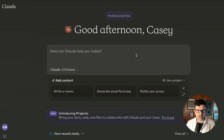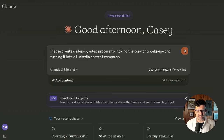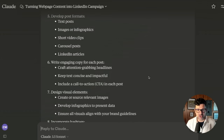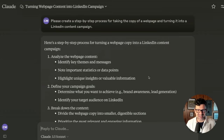Let me show you how this works. I'm going right over to Claude here — this is just Claude.ai. And you can see by default it has this latest model, Claude 3.5 Sonnet. A lot of big news about this as it is outperforming ChatGPT by a wide margin, and it can do some really cool things. So I'm saying: please create a step-by-step process for taking the copy of a web page and turning it into a LinkedIn content campaign. And there you have it — your process documentation is complete.